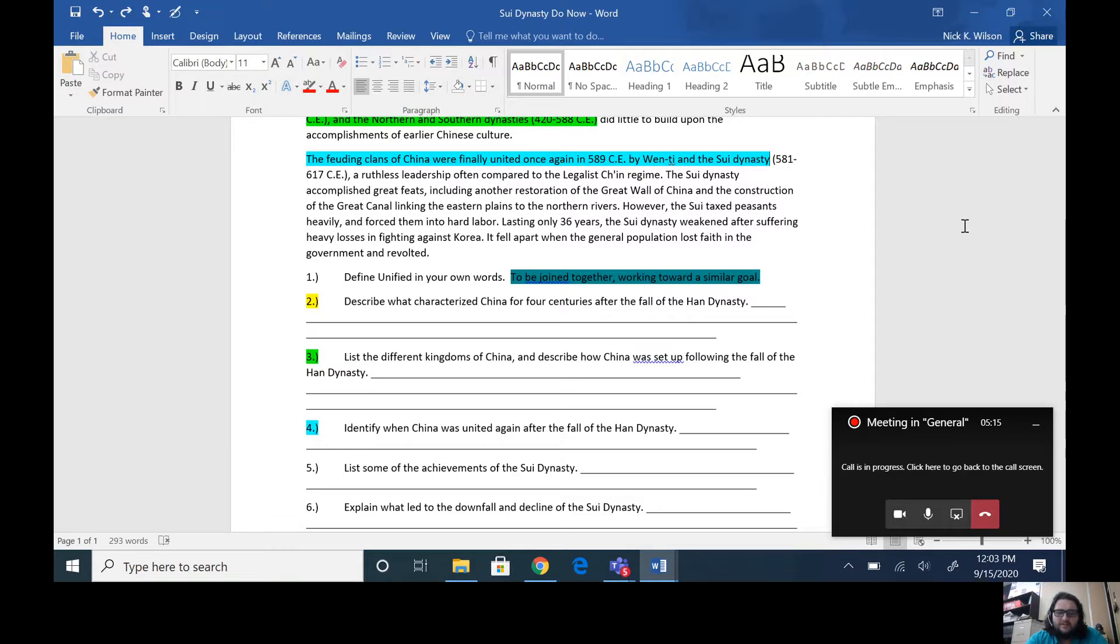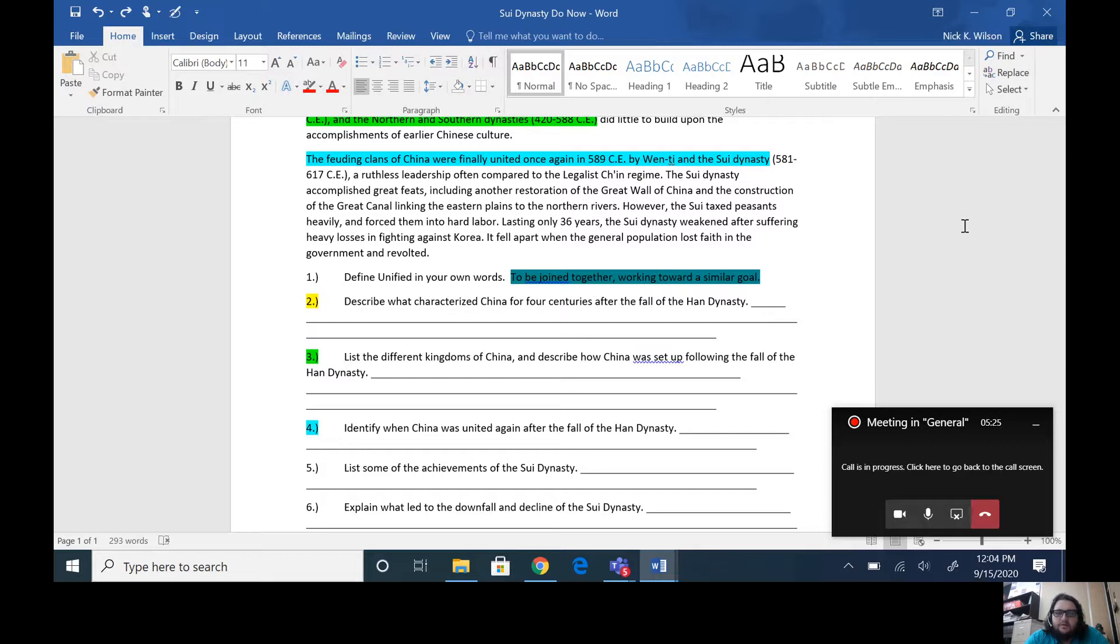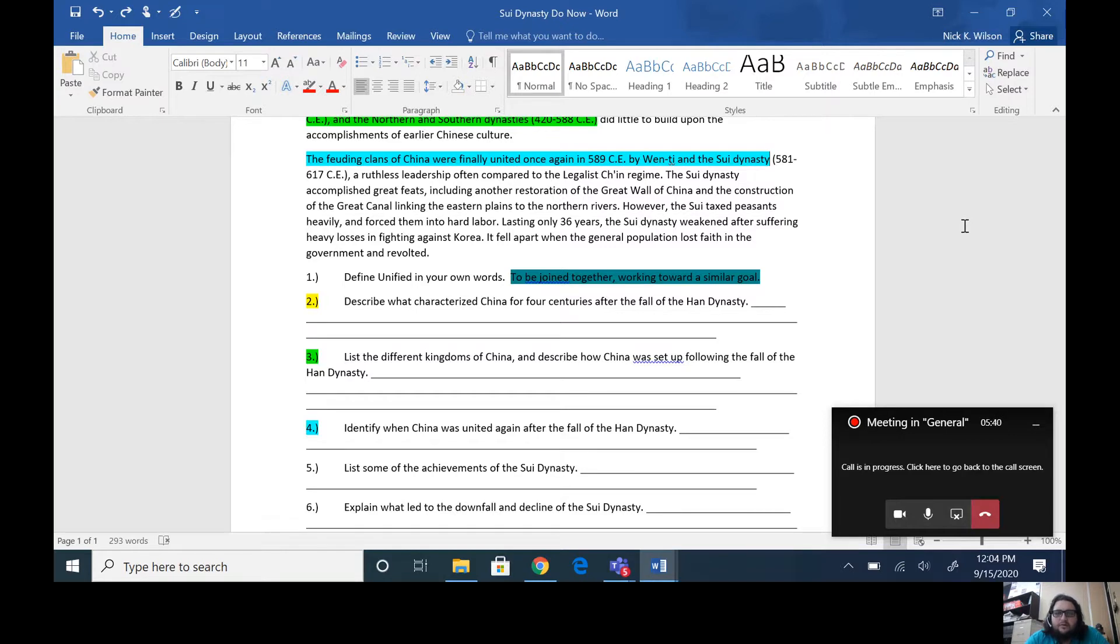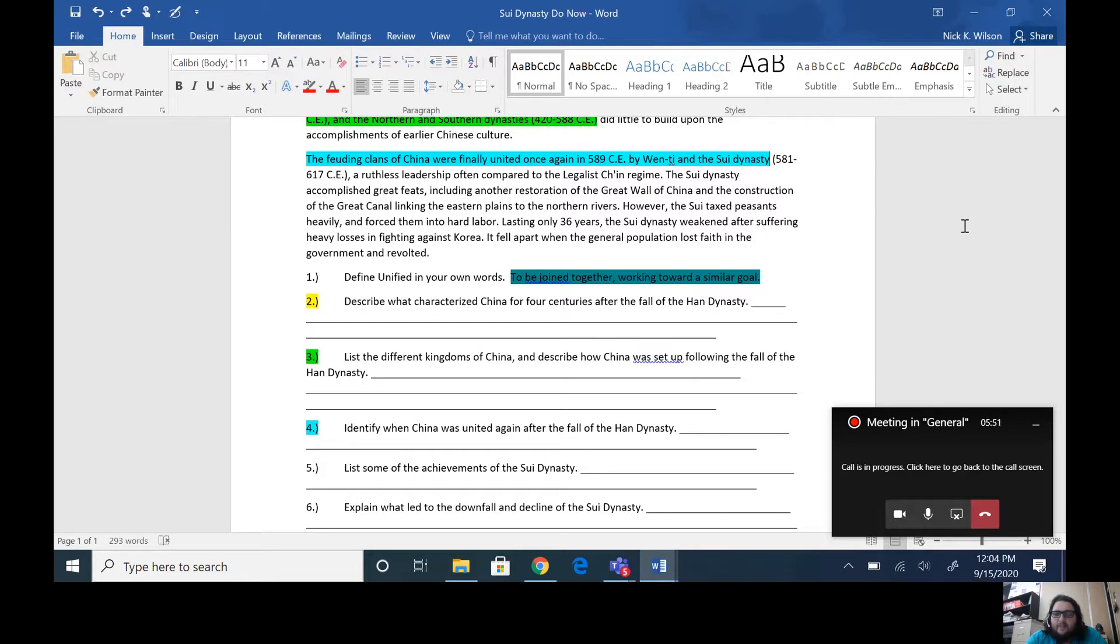So the Sui Dynasty comes onto the scene and reunifies China, brings them all together, has people working towards a similar purpose, a similar goal within China. Now as we're going to see as we go through this, the way that the Sui Dynasty unified China may not have been the best way to unify the people, and you'll see that when we get to the end of the Sui Dynasty and find out that the Sui Dynasty ends because of the people losing faith in the government and revolting against them.